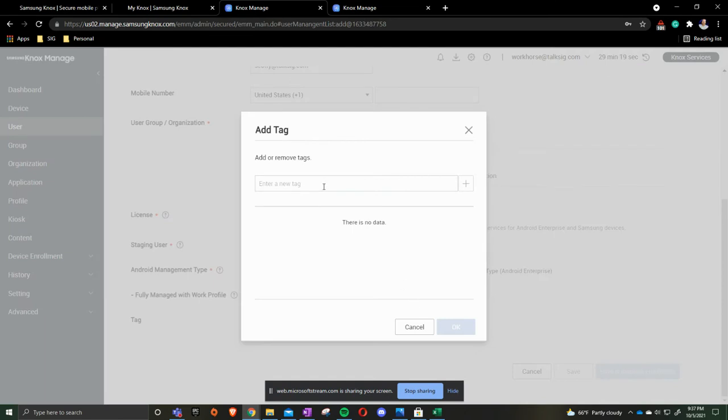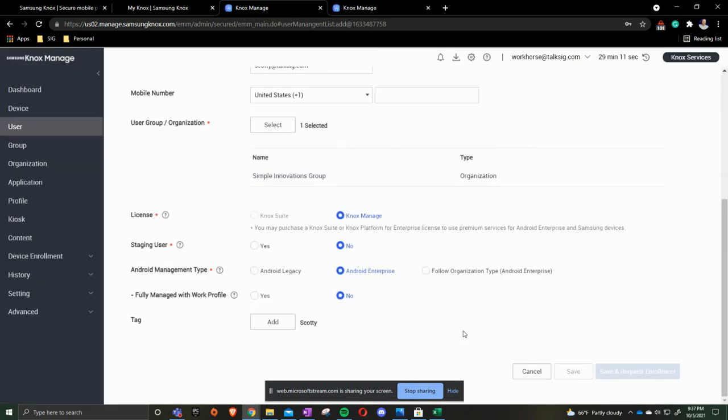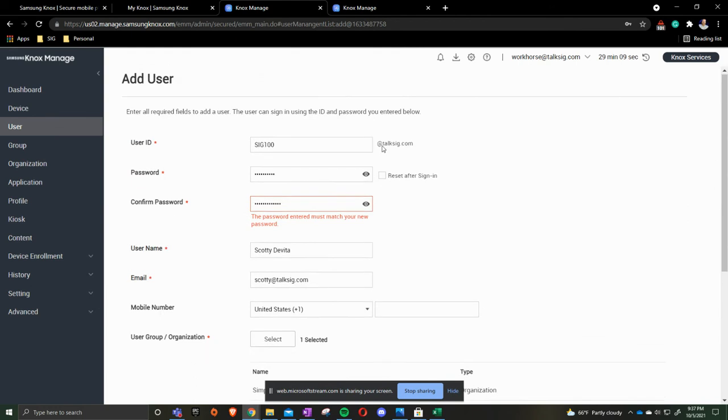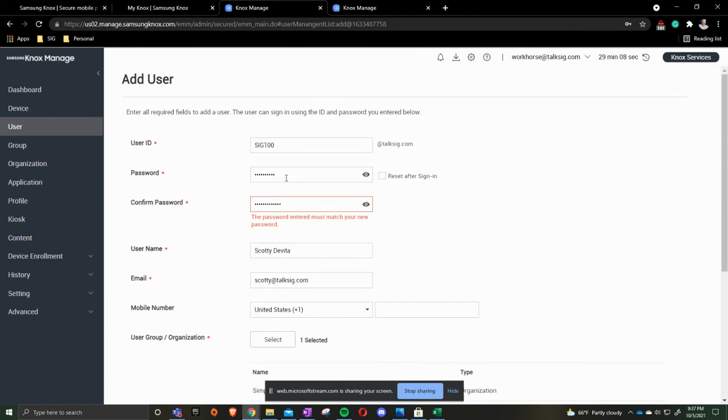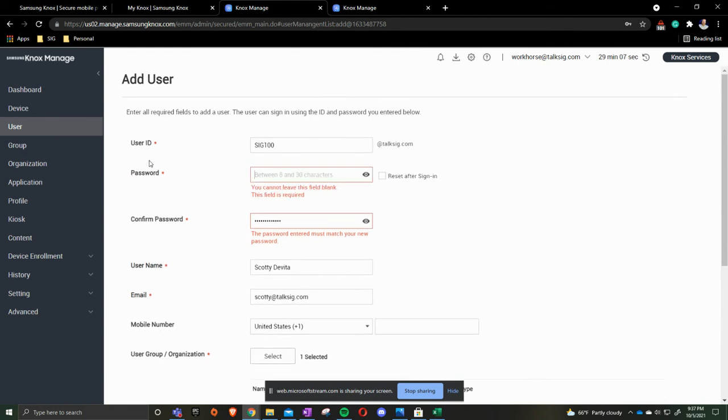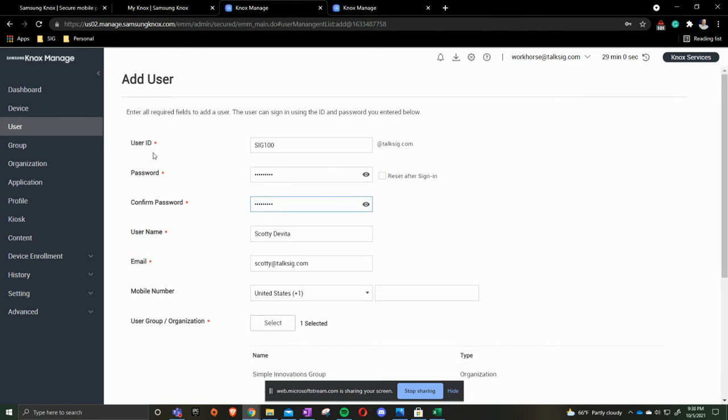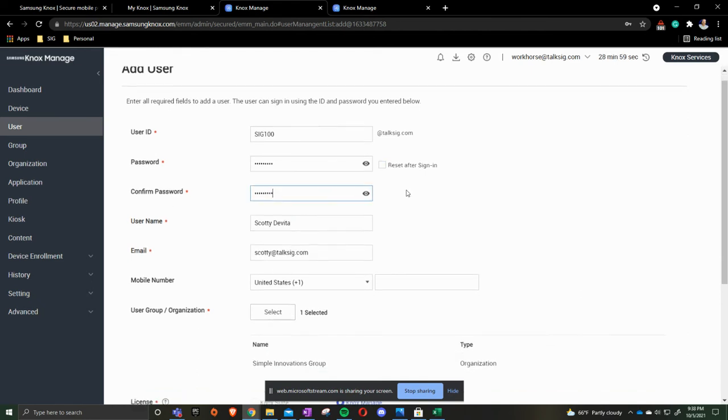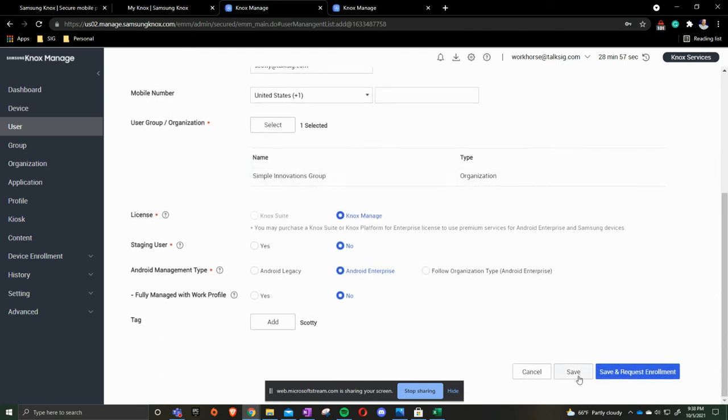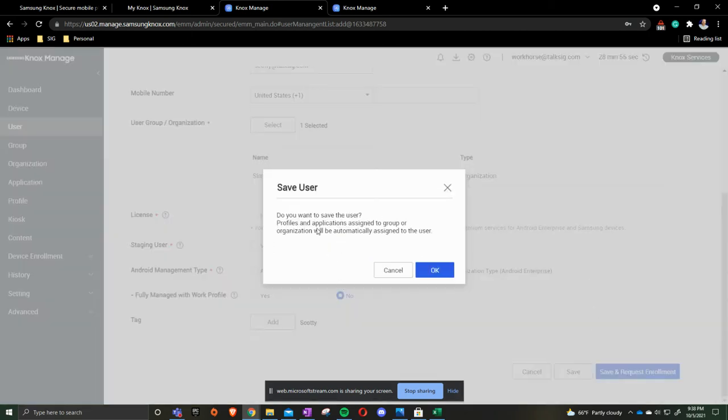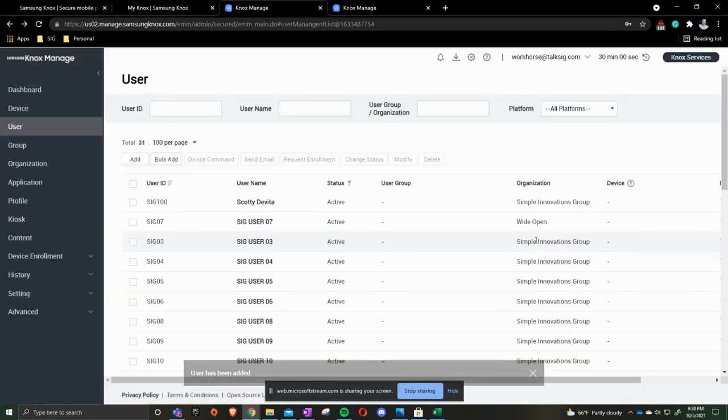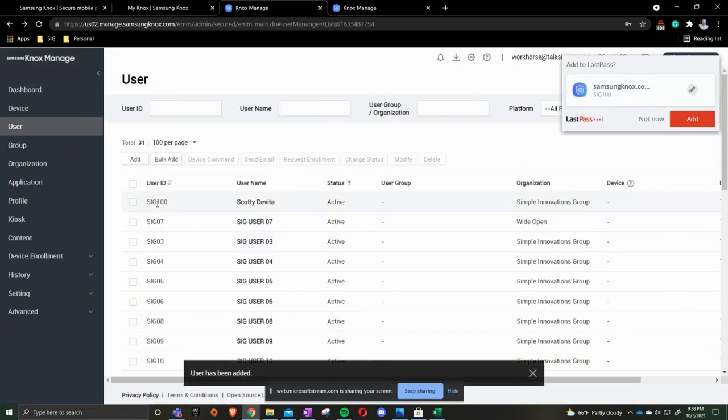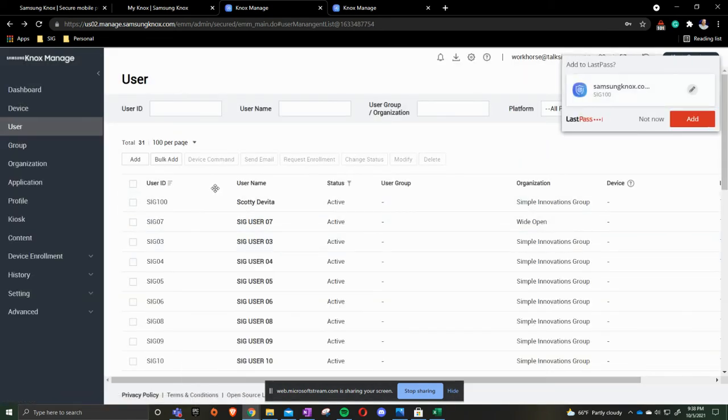We're going to add a tag. And we'll press ok. Looks like I mistyped the password. Once everything is in alignment you're going to get saved. We're going to save the user. Now we now have SIG 100 in here.